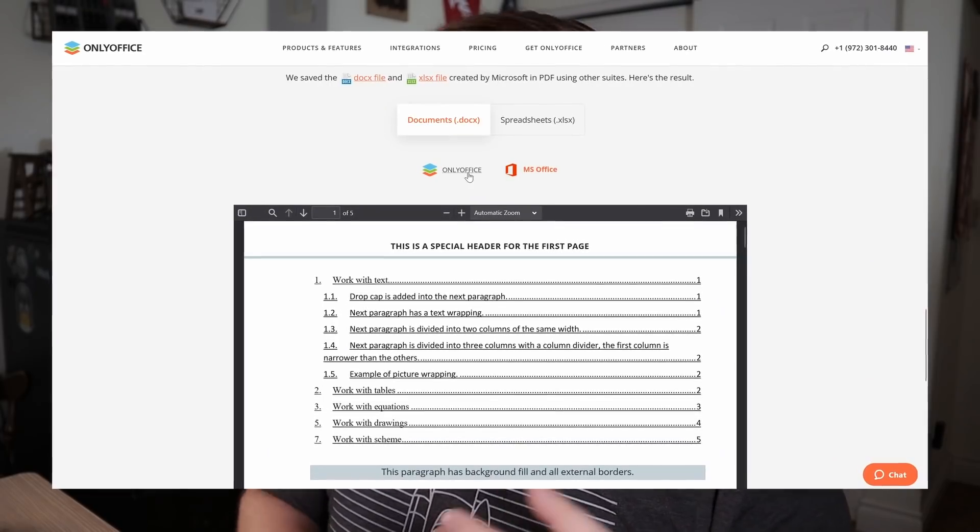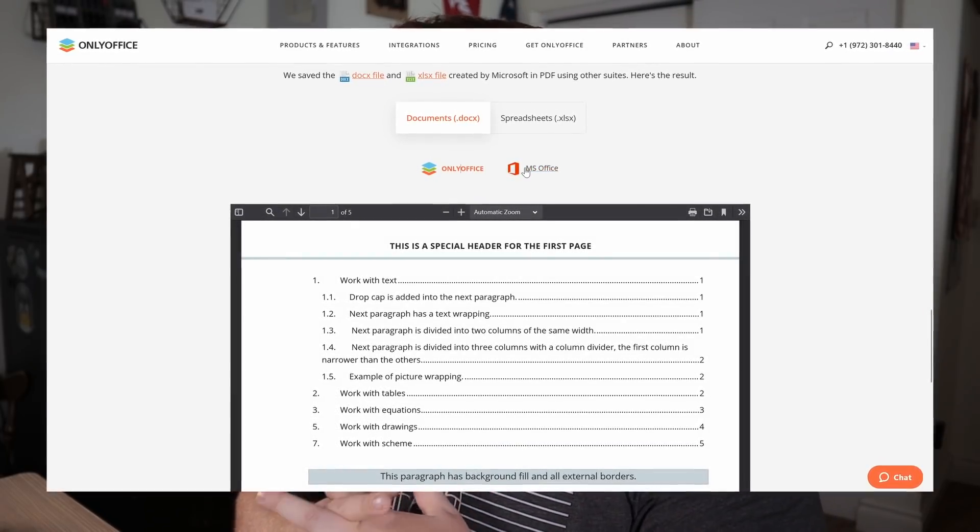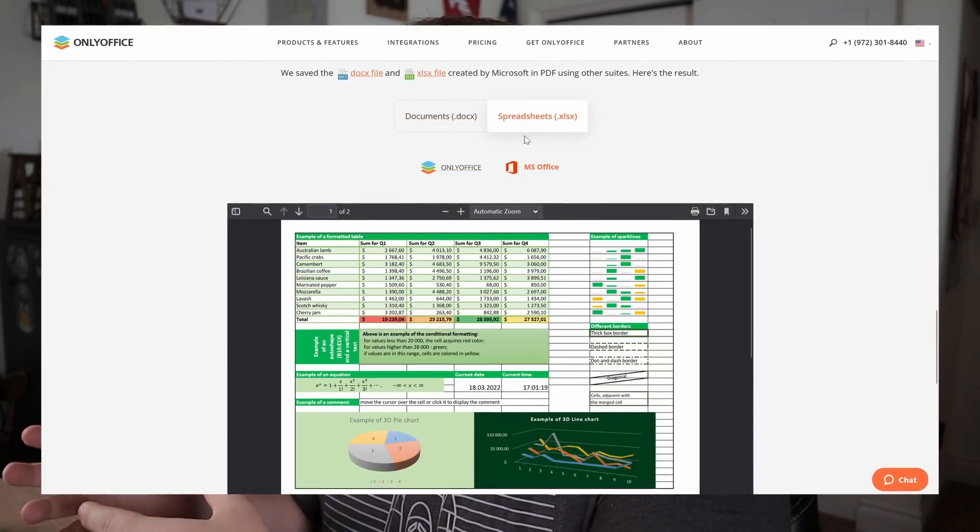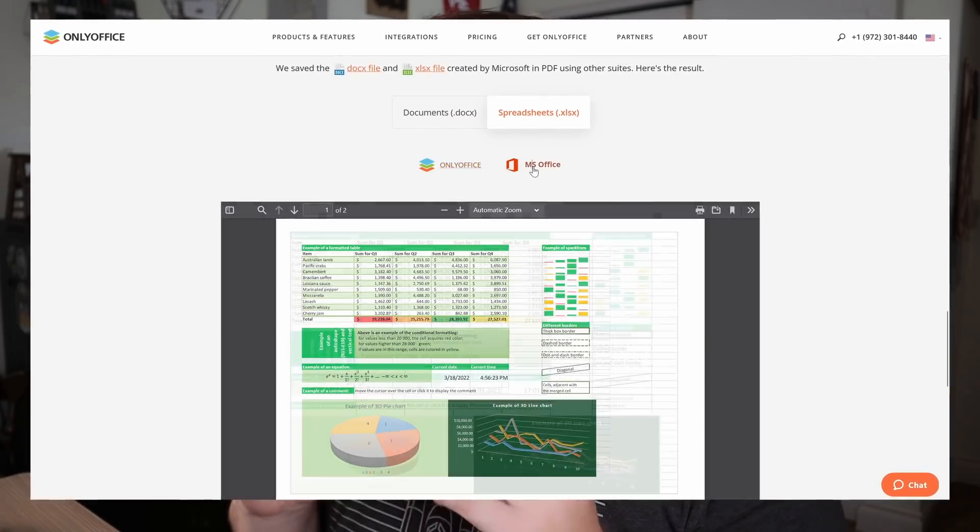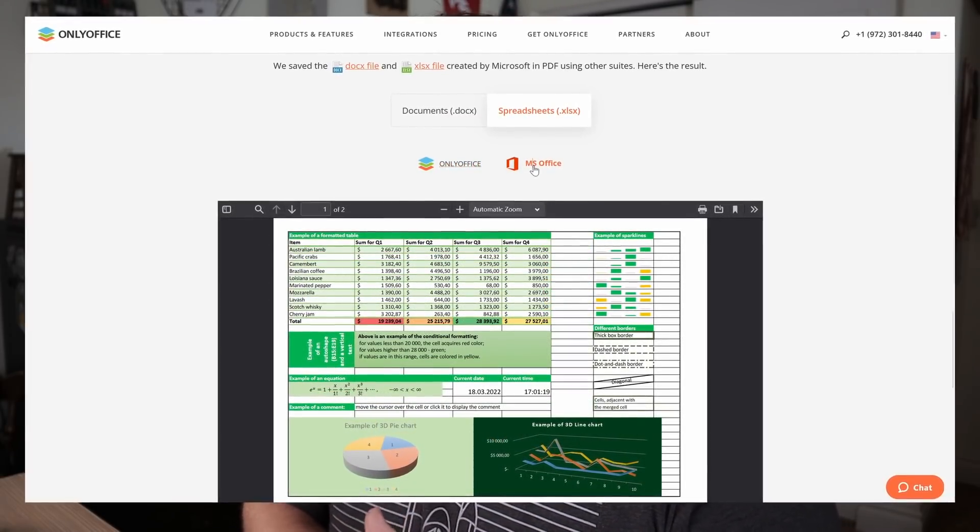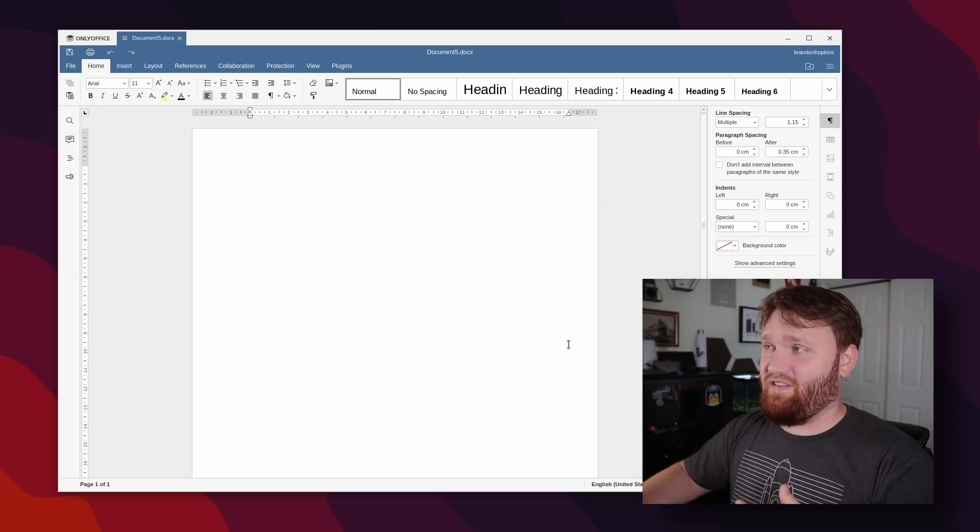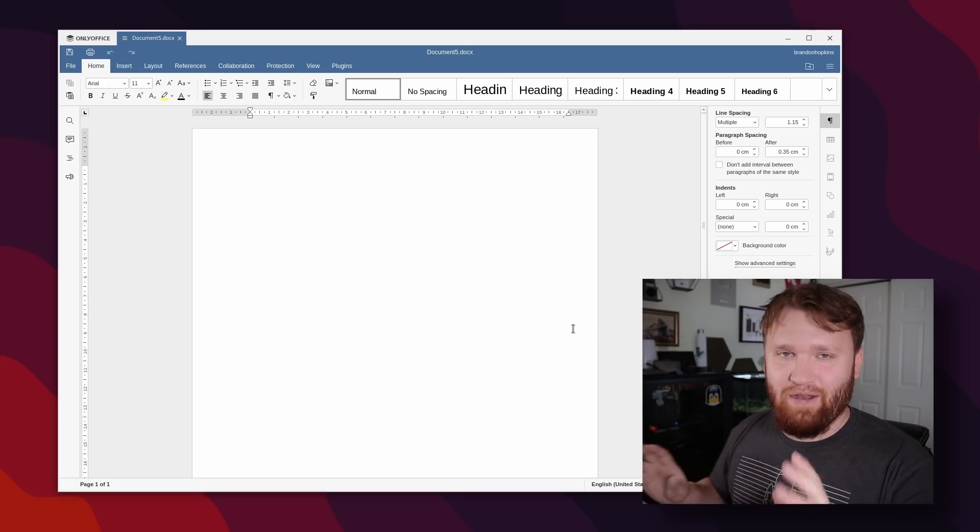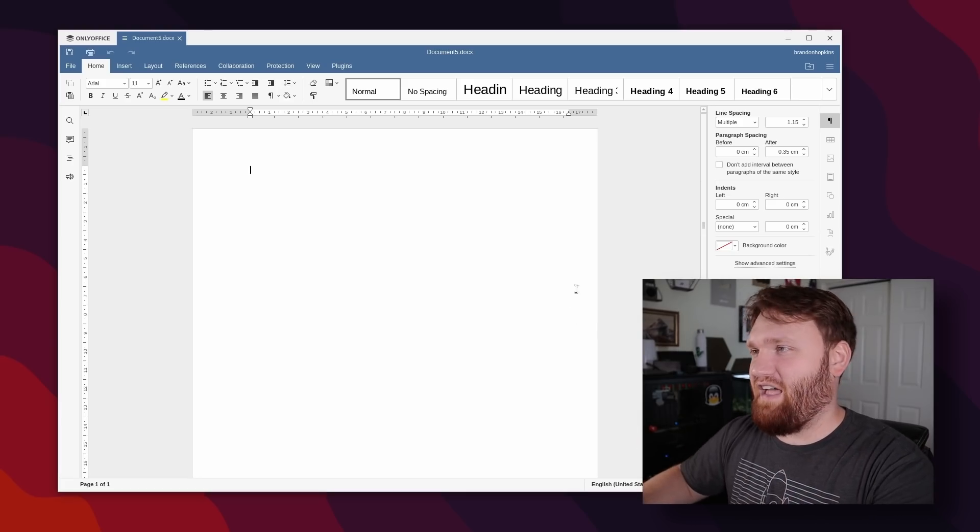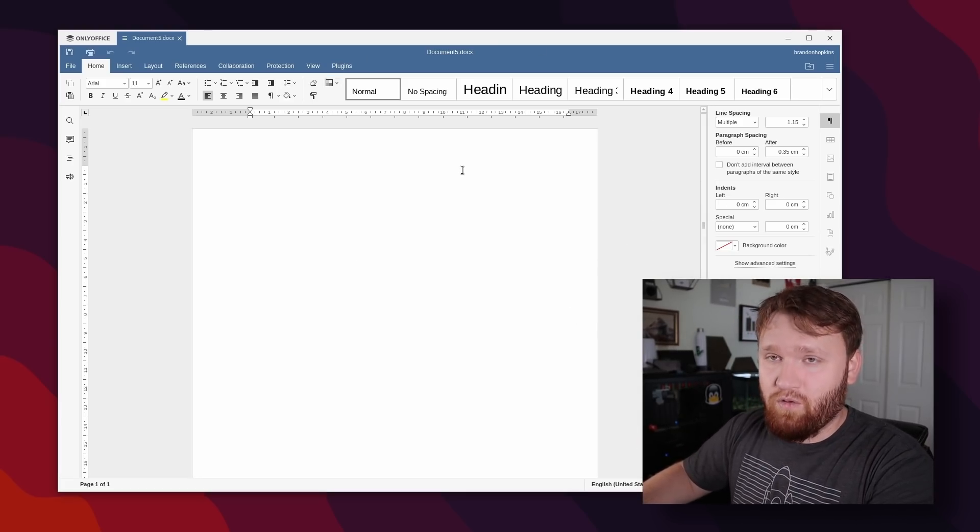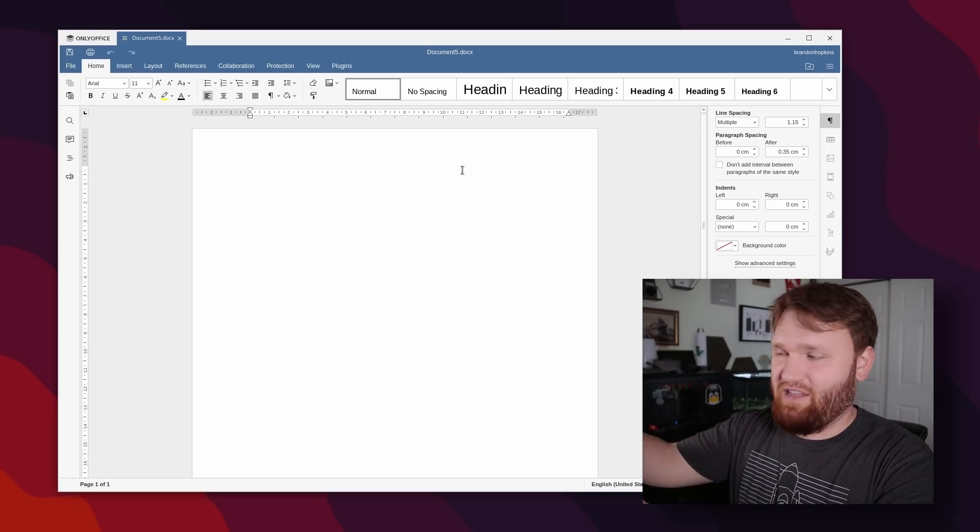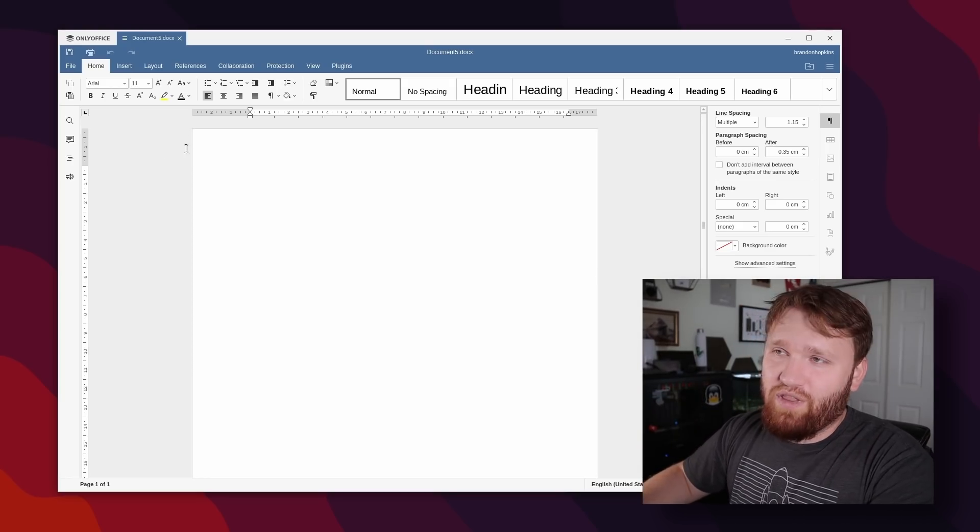So OnlyOffice is really known for having remarkable compatibility with Microsoft Office. So even if you are working with somebody who uses Microsoft Office, or you just need to download documents and all that, you are not going to have any troubles really converting them or opening them. And like me, my school that I'm currently attending, they are 100% dedicated into the Microsoft Office space. And I have never had any issues doing any work within OnlyOffice with any of the stuff that any of my professors or really anybody has given me.